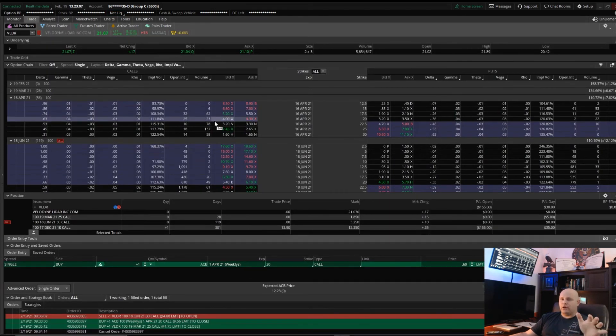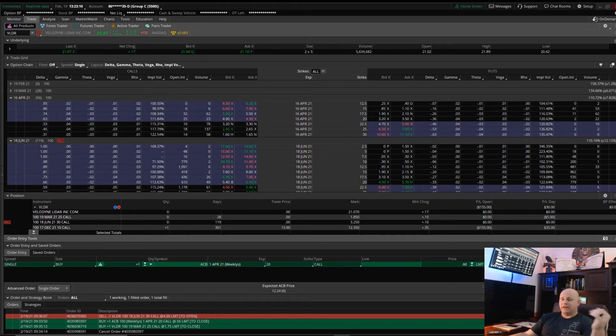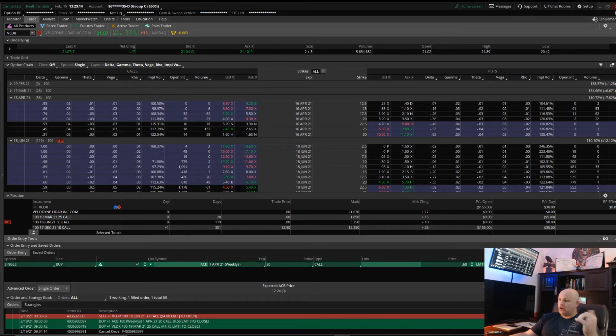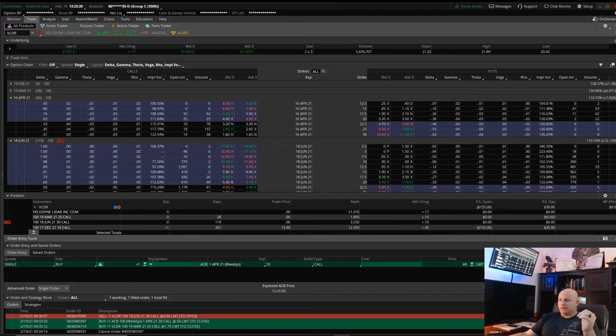But I also capture a premium for writing that contract against it. So I'm not gonna get into the complexities of all that. I don't want to confuse you, but just those two things. I sell a put and then pretty much I immediately sell a covered call.